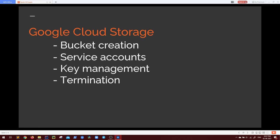And then as we are connecting to Google Cloud Storage, we will also see bucket creation, creation of service accounts, key management, and obviously termination. We don't want to keep getting charged just for this demo. In these three basic sections, I believe you will be able to write a very manageable code and interact with your Google Cloud Storage. So let's jump right into our application and get started.